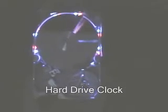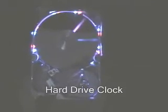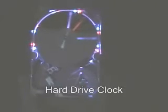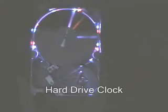Okay, this is the hard drive clock example. What you just saw there is the second hand being adjusted.